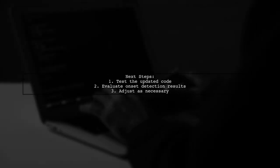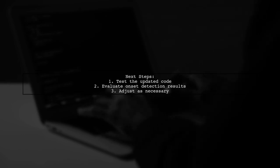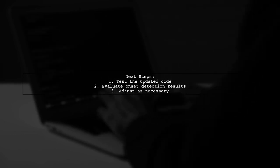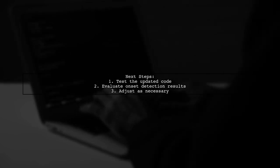After implementing these changes, test to see if the onset detection improves. Adjusting your approach can lead to more accurate results.